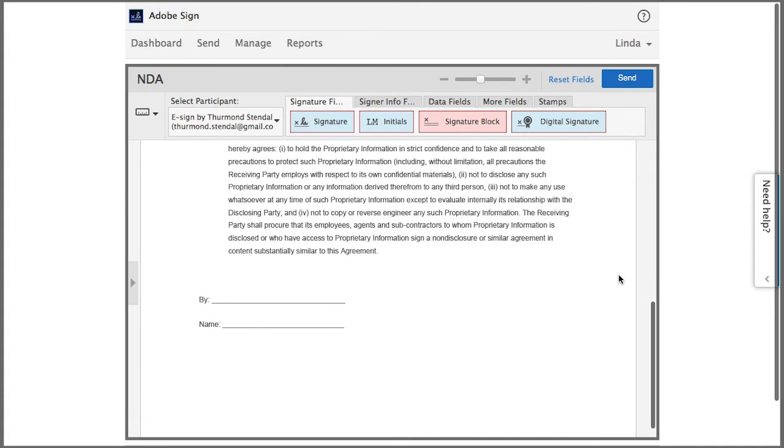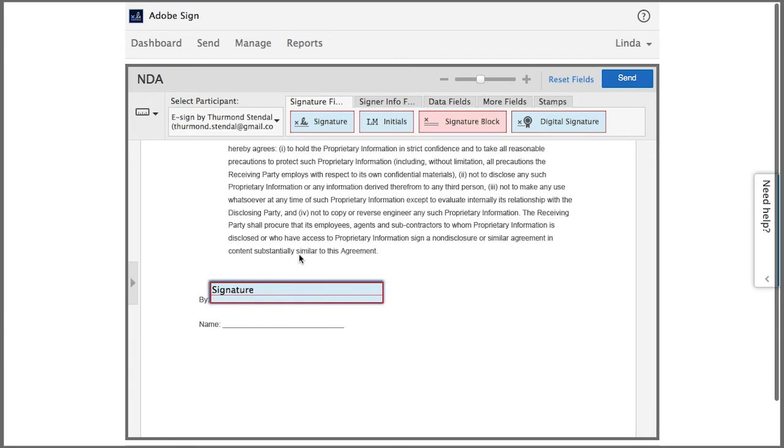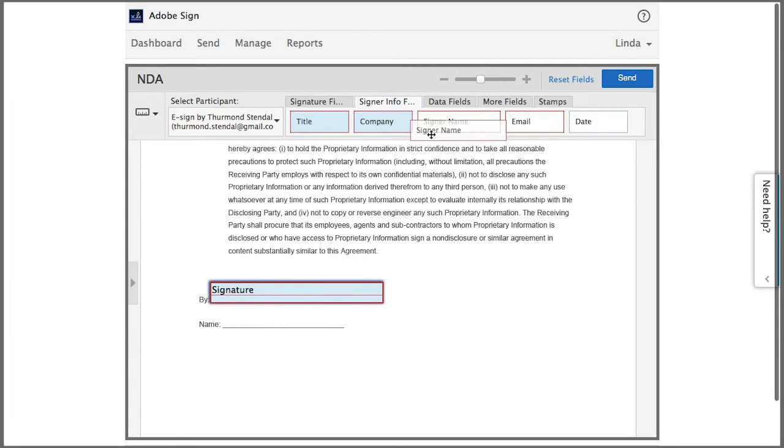On this document I want a signature and I also want the signer's name. So I use this field to capture the signature and then if I come over here to the signer info fields tab I can grab the signer name field to capture the signer's name.